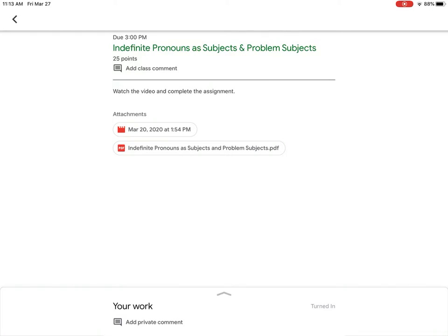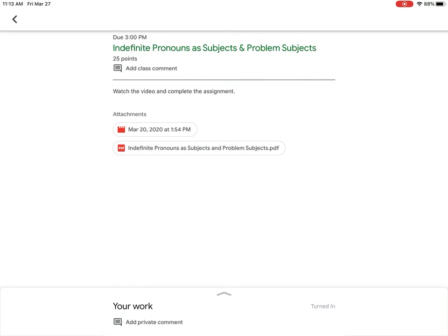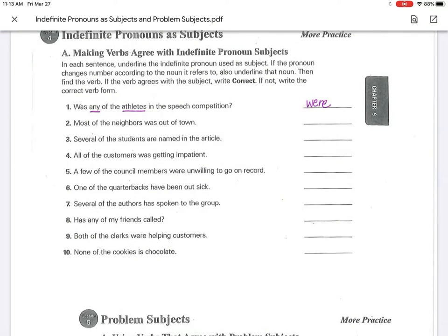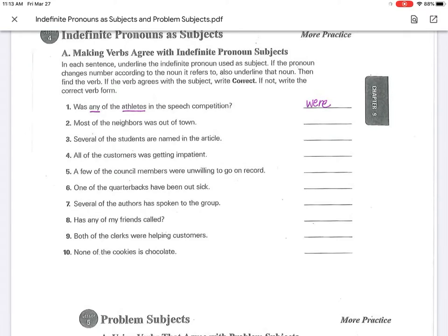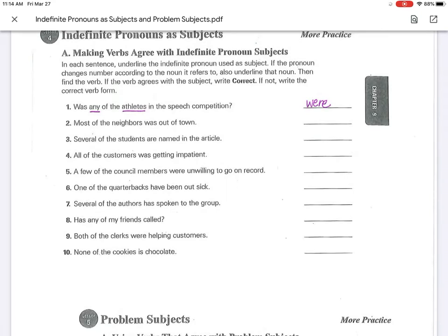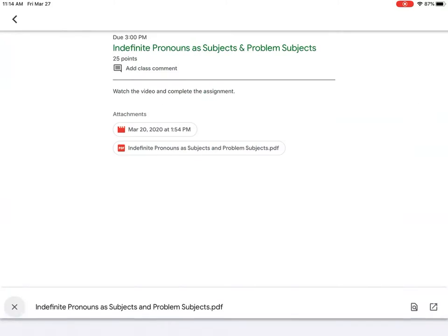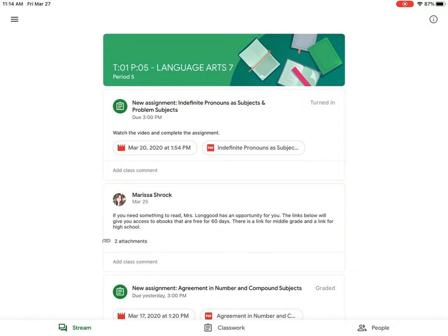Underneath the movie, if I click on indefinite pronouns as subject and problem subjects, it brings up a worksheet. And so then the next thing we have to do is figure out, well, how do we complete that worksheet? So in my next video I'm going to show you how to take this and move it into an app called Notability where we will then complete the worksheet, and then we'll have another video on how to submit the work once it's completed.